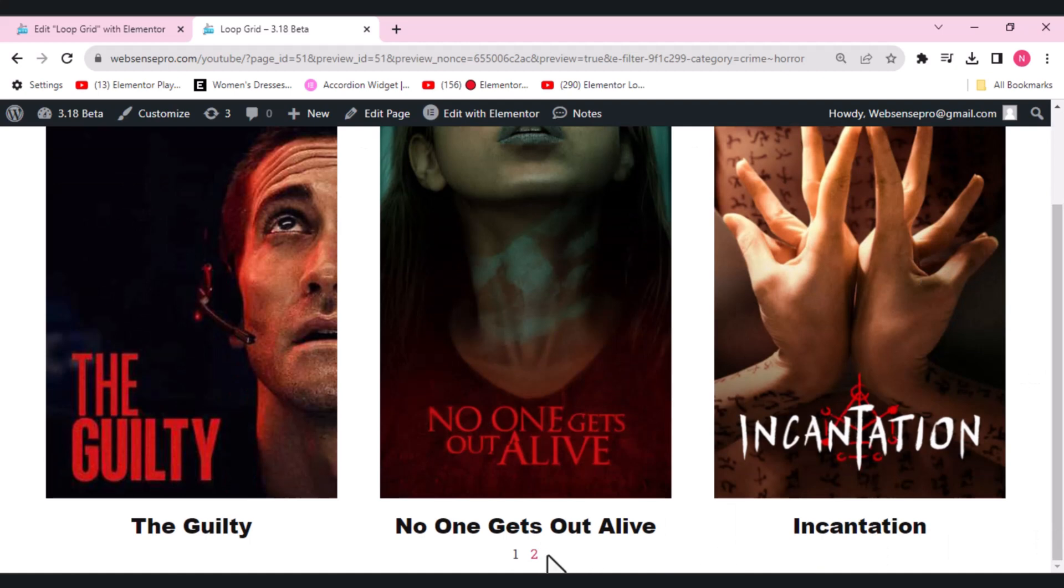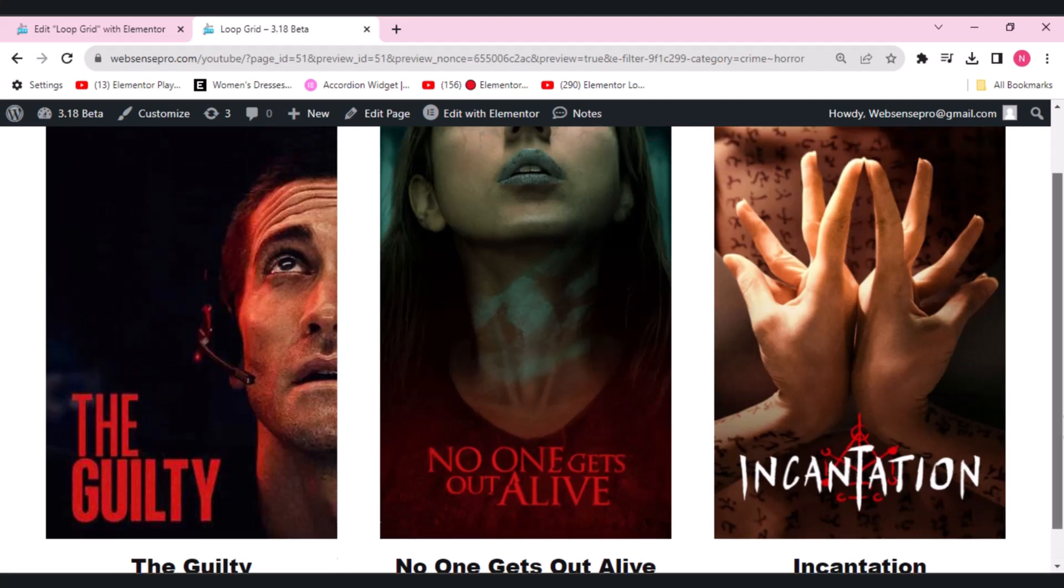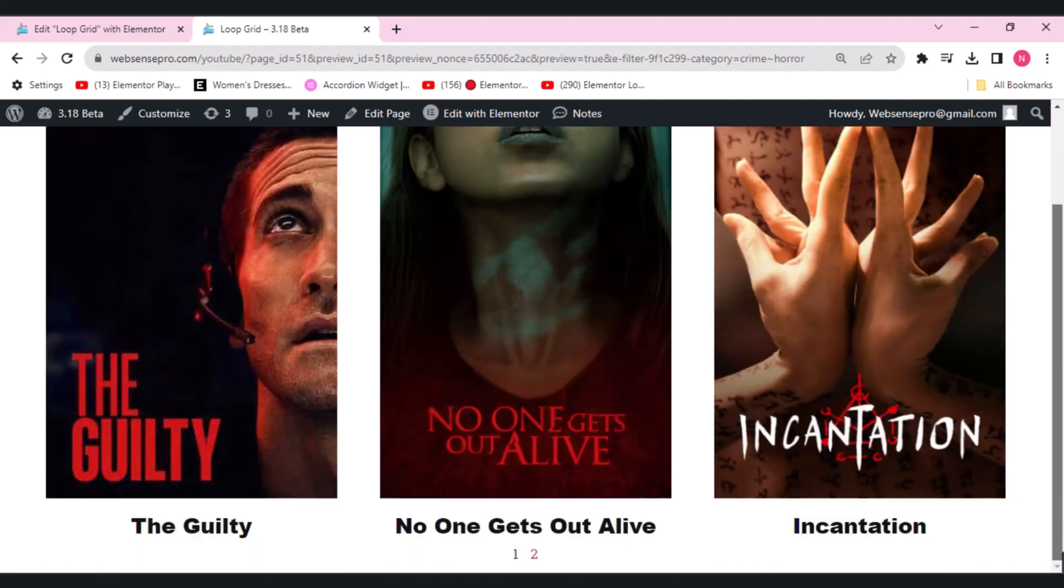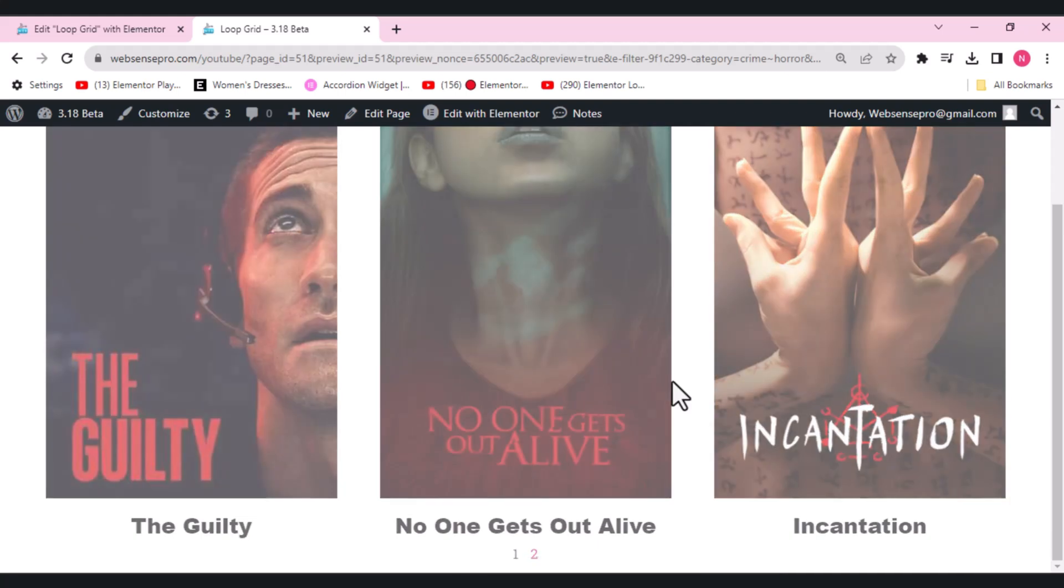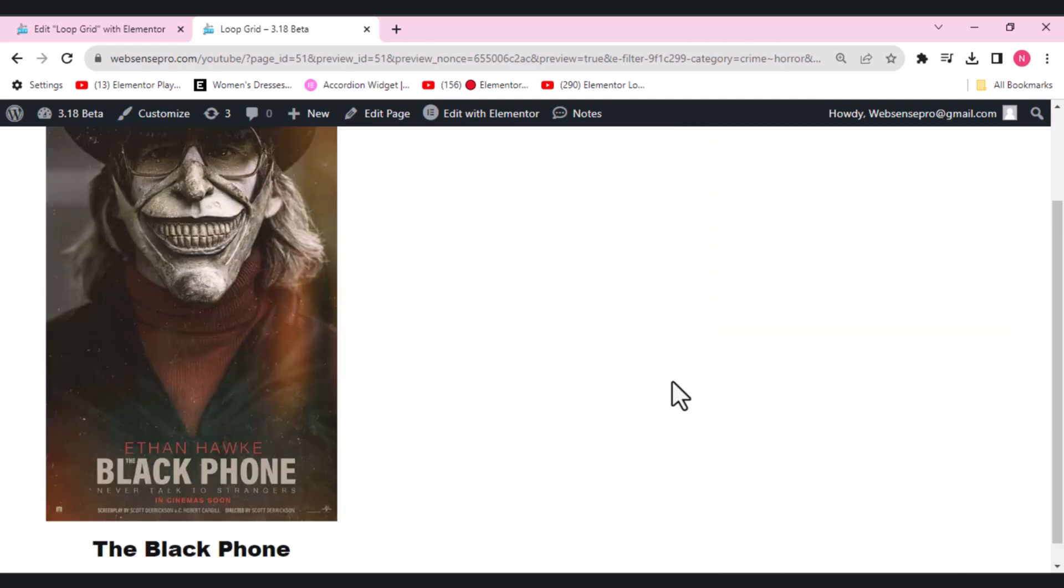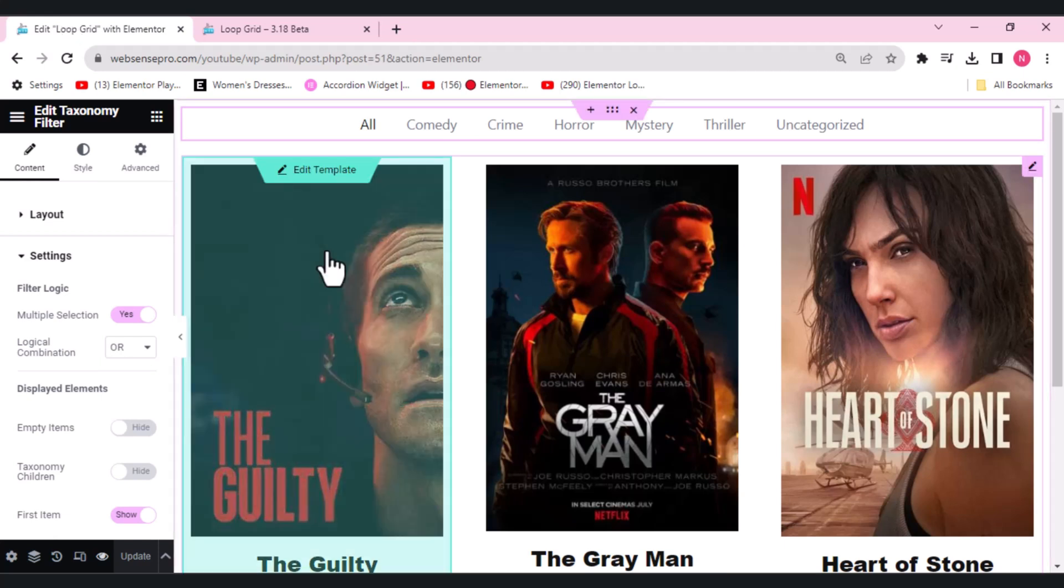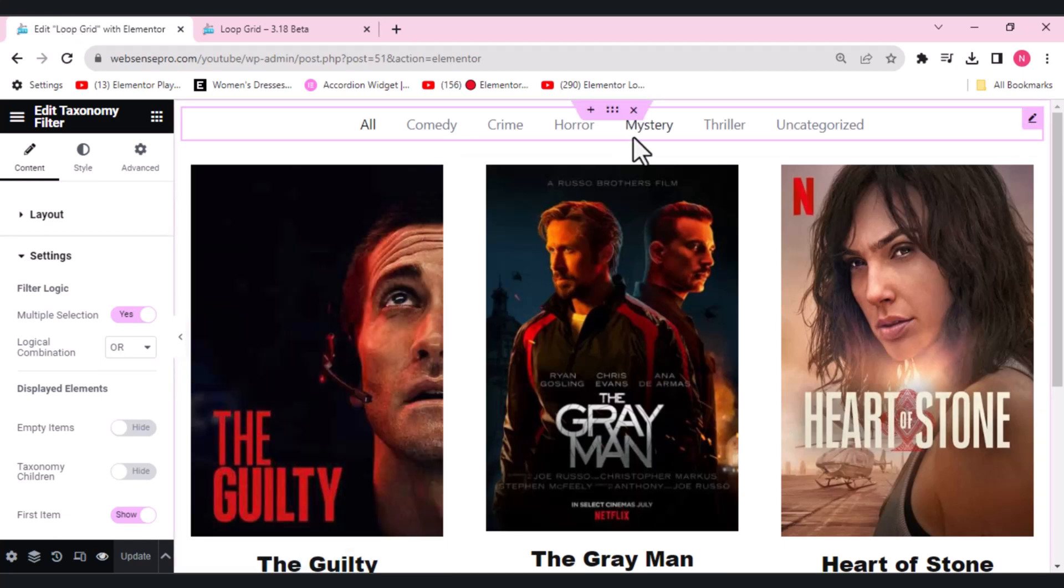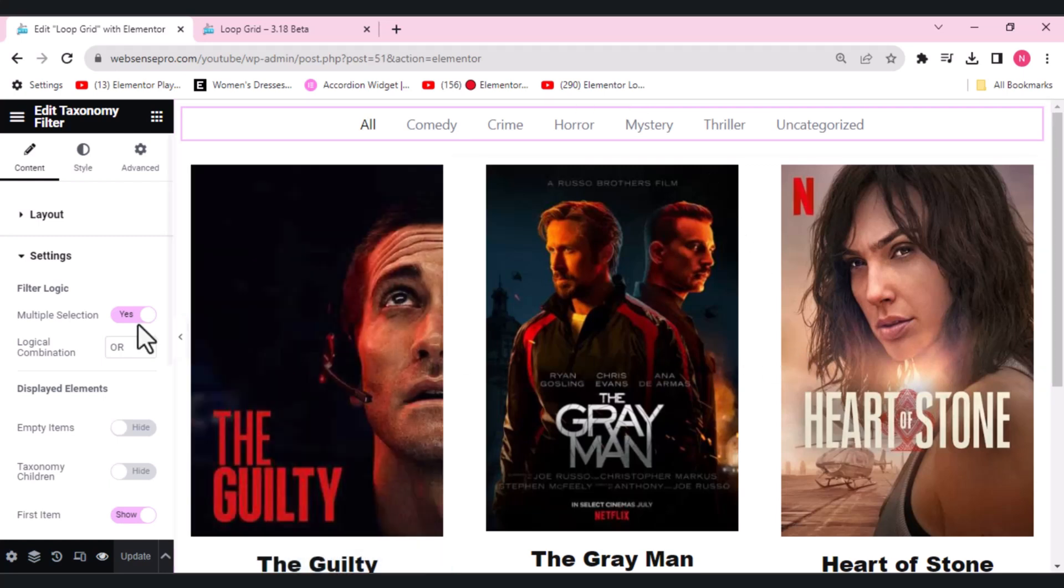We have these four here. So this is working very nicely, properly. You can categorize your movies or anything you want, your posts, and you can use this multiple selection widget. I hope you like this second update here.